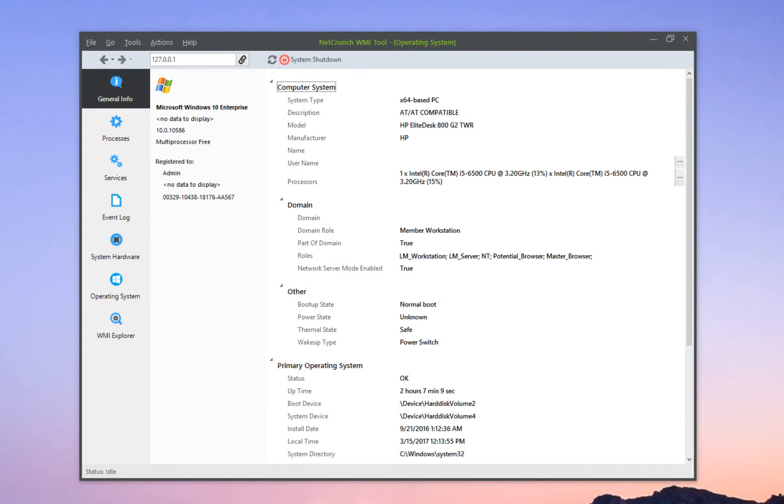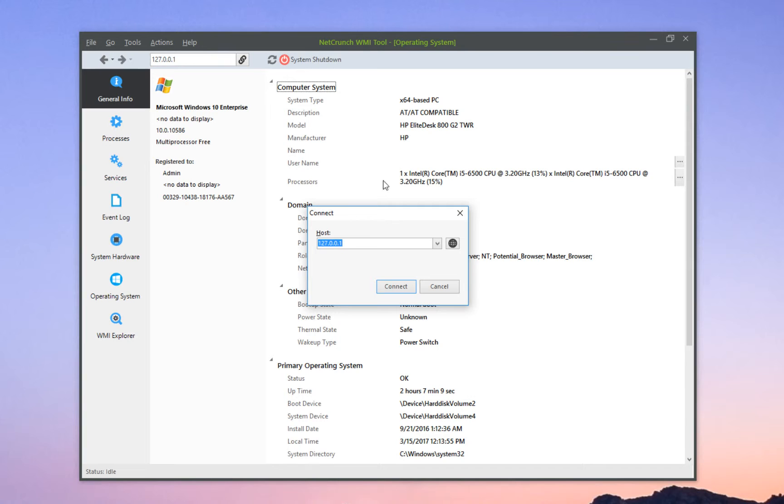Here I'm looking at my own computer. However, if I would like to see a remote system, all I need to do is click this button here and specify a different IP address. Of course, I do need the proper administrator credentials.